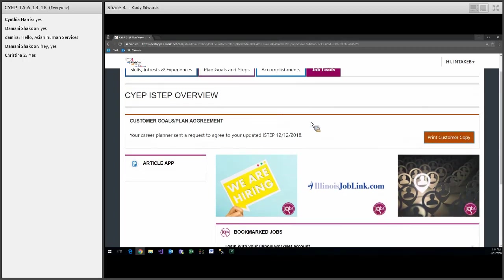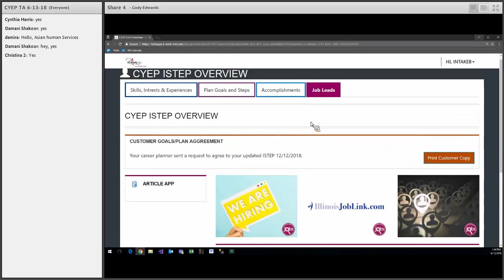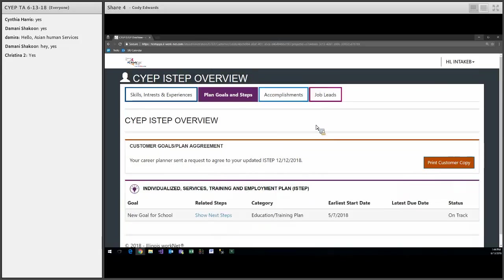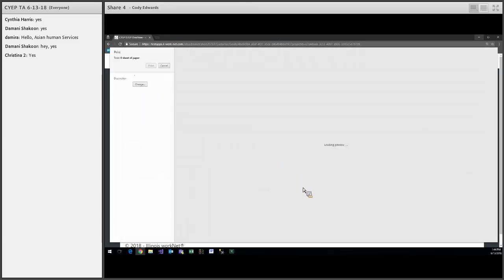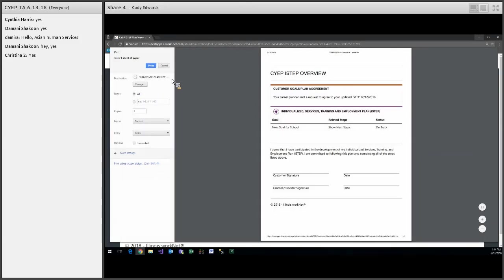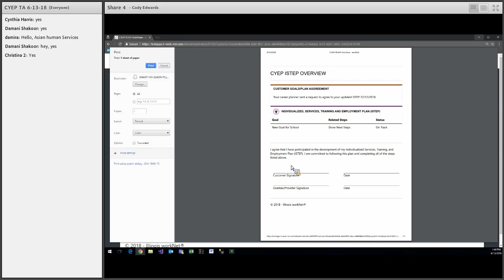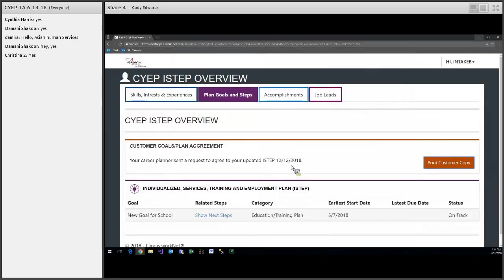And finally, we do have a print button. The customer can print any of the pages. They do have to print one by one. We do not print all of the pages at one time. So they would have to print each page by itself. And then we have the agreement along with the signature lines at the bottom. Those are all of the updates I have for this week.